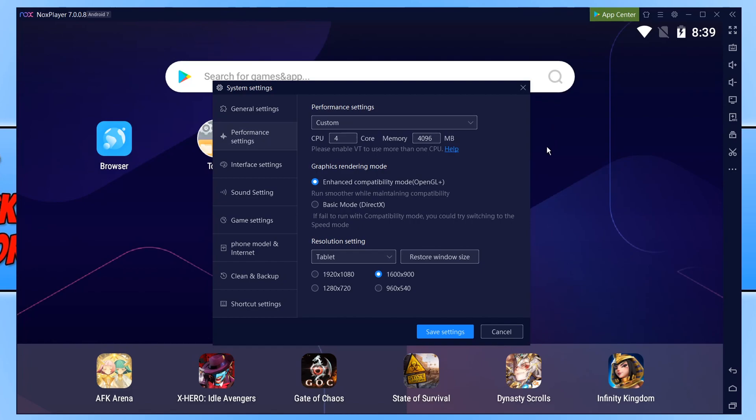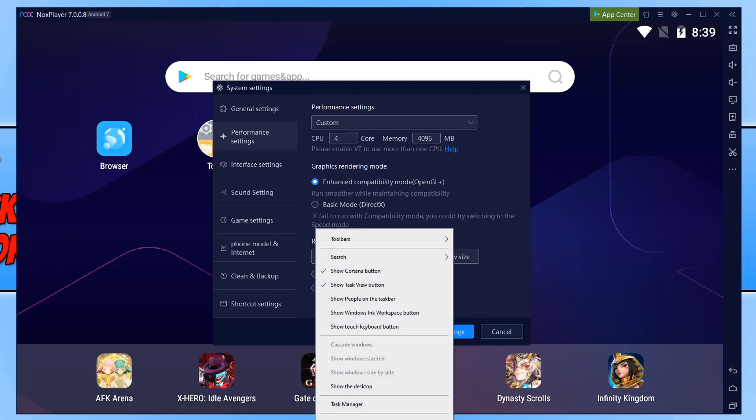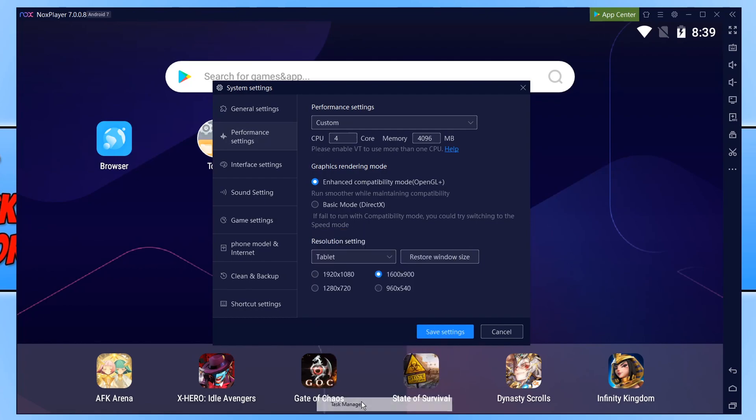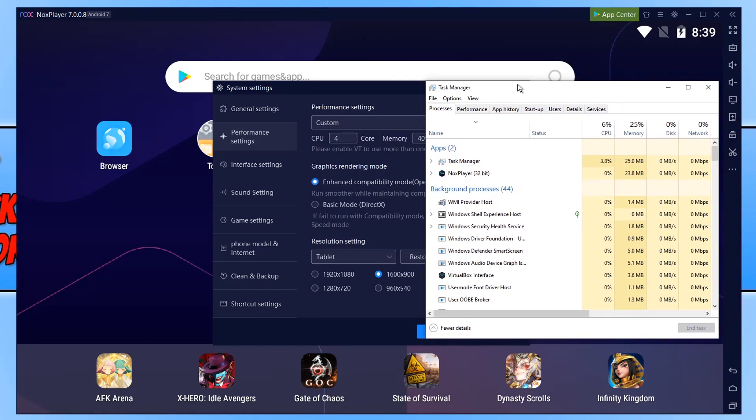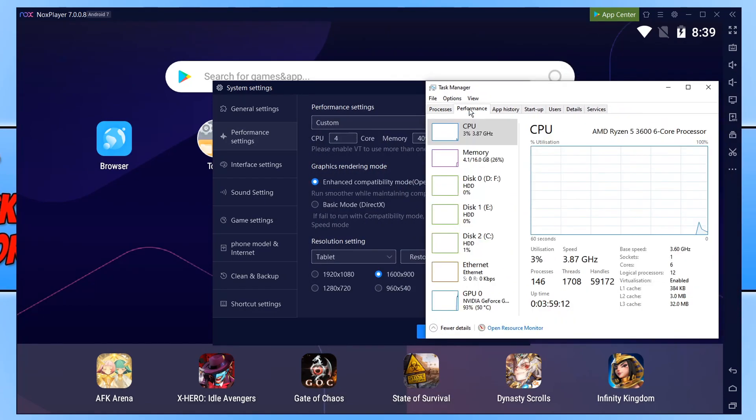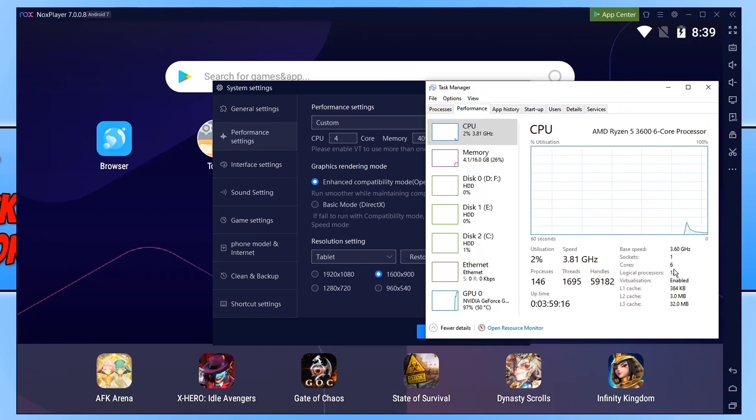So if we open up our task manager to do this all you need to do is right click on the task bar and then go task manager. We can then go across to performance. You can then see the amount of cores your CPU has. As you can see mine has six.